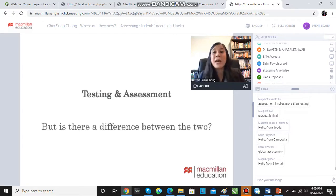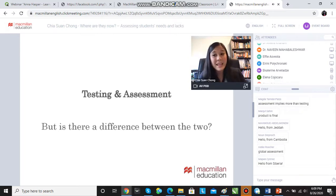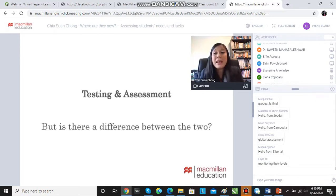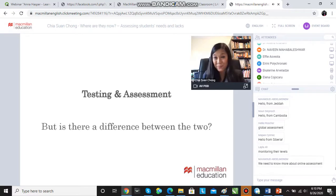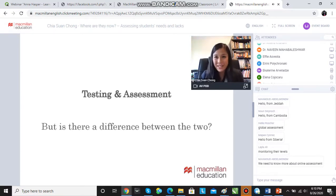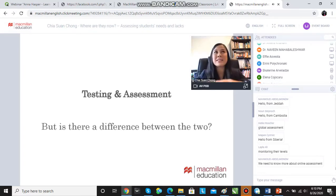A product is final, so there's something final about a test. And yes, as mentioned, a test is a kind of assessment — you can assess a student using a test — but you can also assess a student using other methods that are not tests. So assessment is a process that is much bigger than testing.